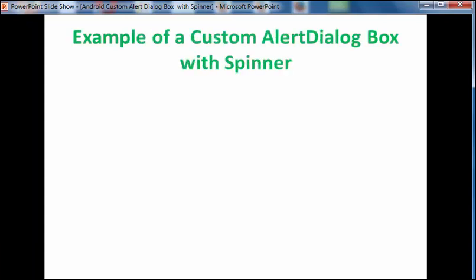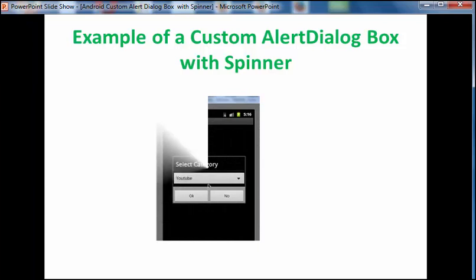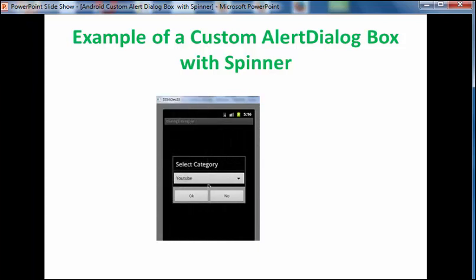By default, a custom layout occupies the dialog window. However, you can use AlertDialog.Builder methods to add buttons and a title. Now let's see an example of a custom alert dialog box with spinner. This dialog box consists of a spinner, a positive button saying OK, and a negative button saying No. Let's have a look at how to create a custom alert dialog box with spinner in Android.